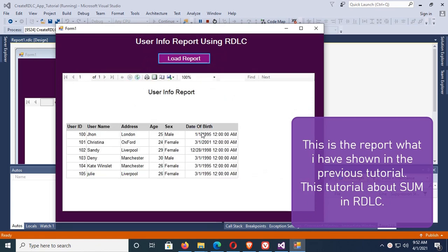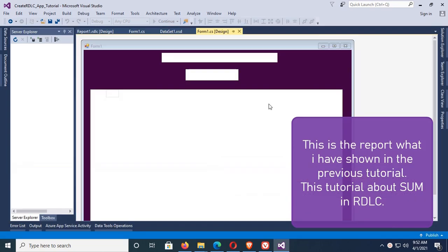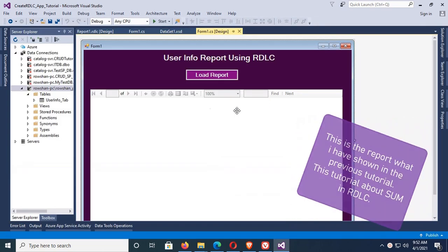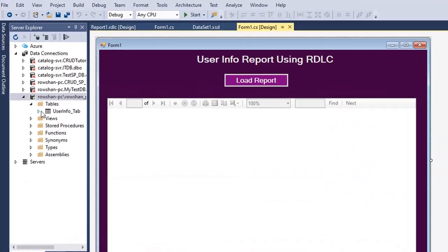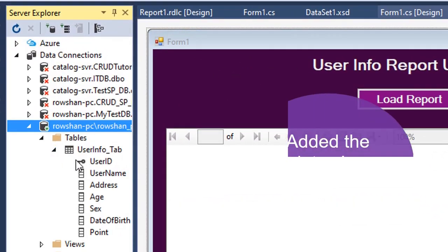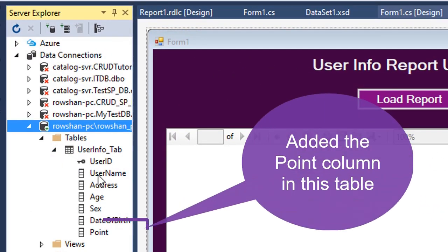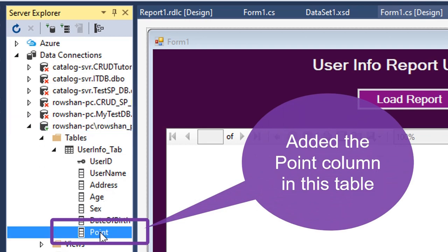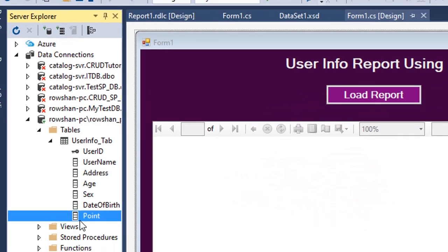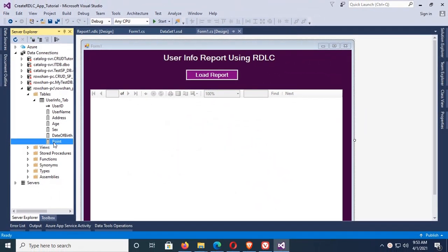Now I'm gonna create this tutorial to sum in RDLC report. In that case, first of all I'm gonna add a column named Point. I just added a Point column in this table. This data type is float, I mean number.